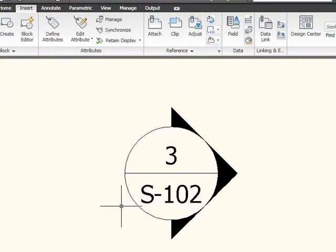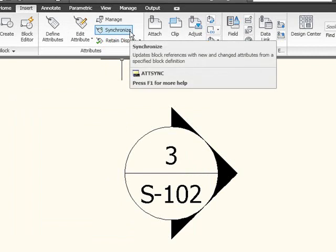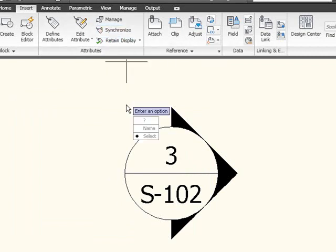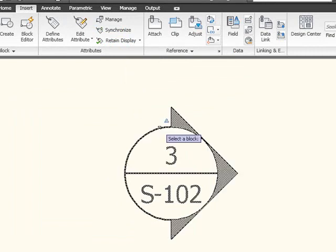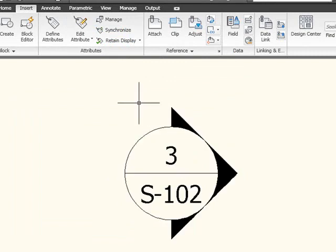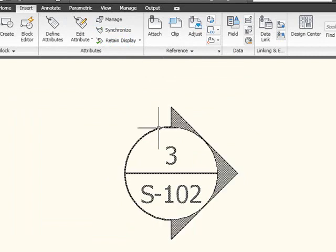But that's where Synchronize Attributes comes in. It's up here on the Insert tab of the ribbon. When I start the command, I'm immediately asked for a block definition to synchronize. So I'll select it. It says, are you sure you want to do this? Yes, please. And again, it doesn't look like anything happened, but that's only because there wasn't any default text in the attribute definition.